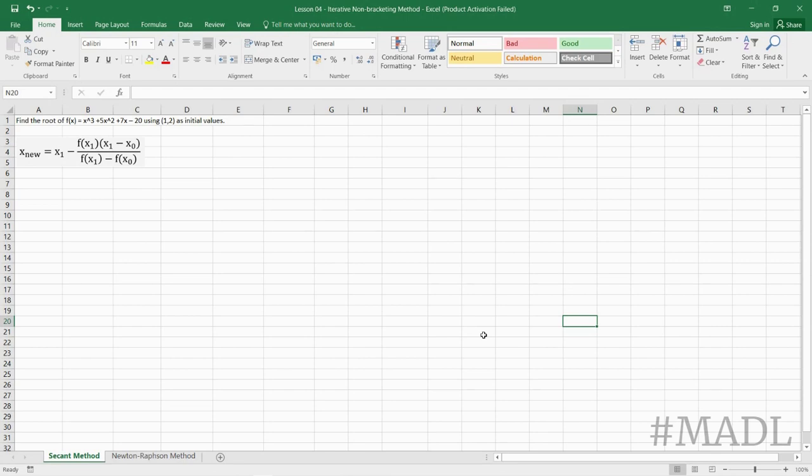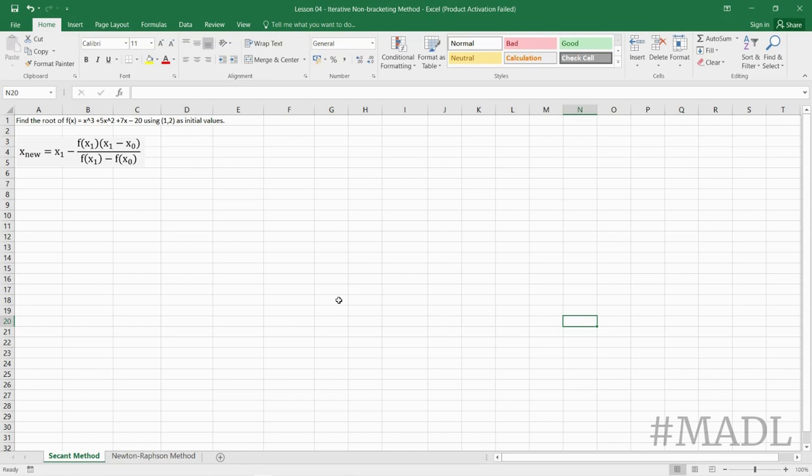We are going to solve this using secant method and the iterative formula for secant method is x_nu = x1 - f(x1) times the quantity (x1 - x0) all over f(x1) - f(x0).